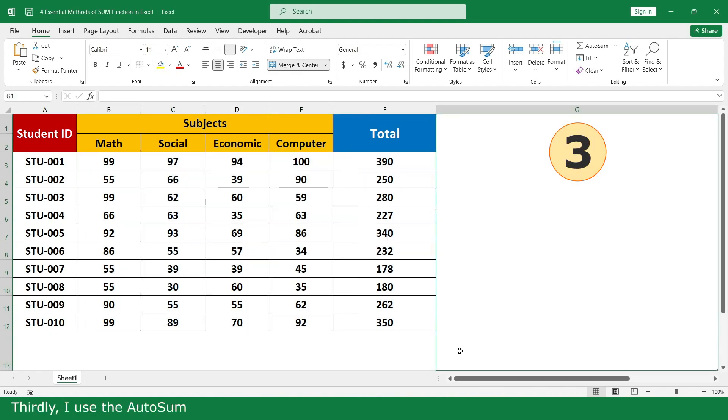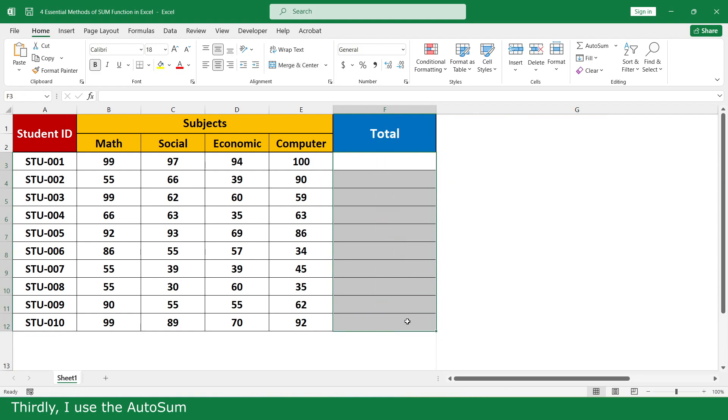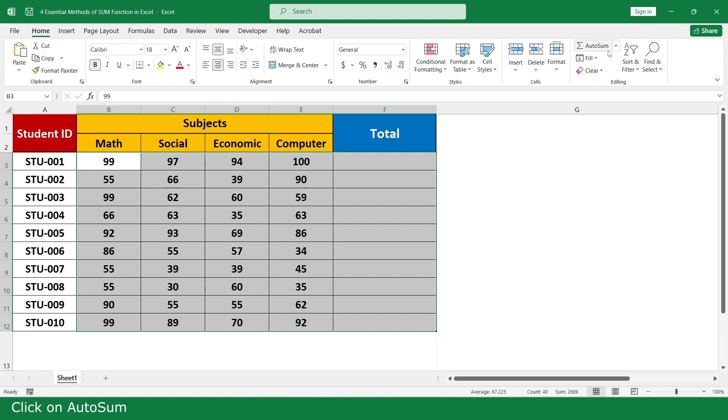Thirdly, I use the AutoSum. Select all, click on AutoSum.